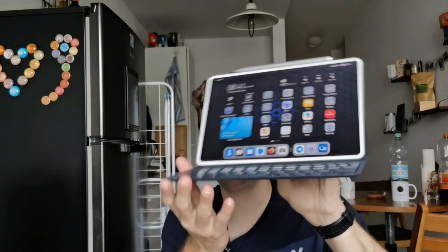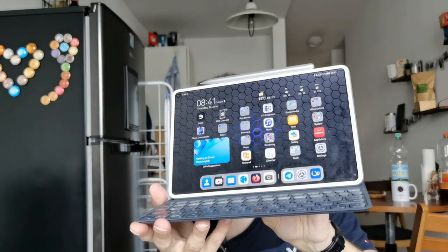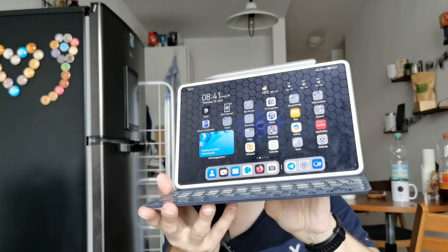This entire video has been shot on HarmonyOS devices and edited on HarmonyOS devices. Welcome to this video where I want to show you the brand new update of HarmonyOS that arrived on my MatePad Pro 2019.